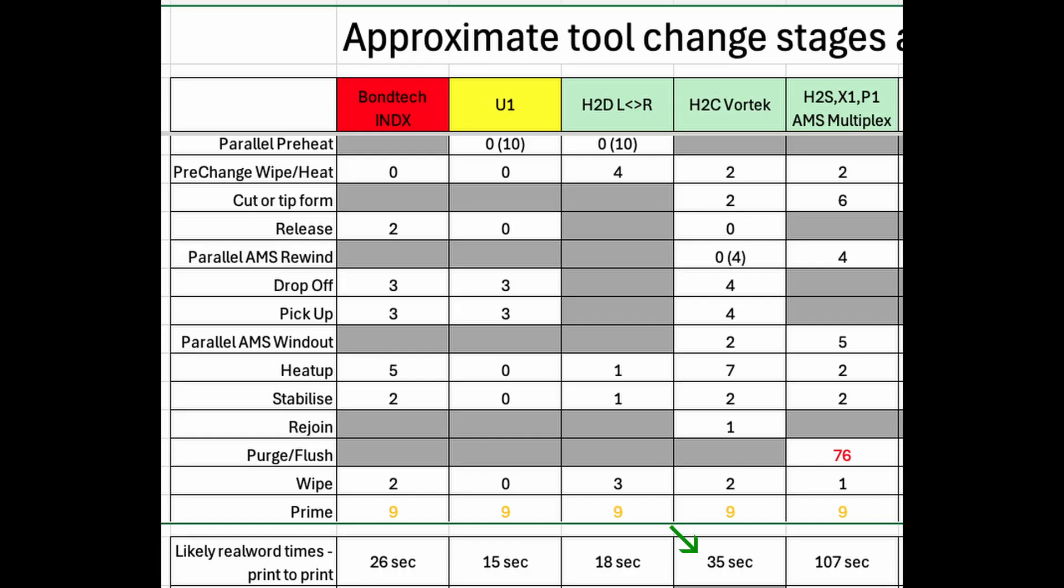Color changes beyond seven colors will use the existing Bamboo Lab shared nozzle based approach which is wasteful and takes more than 100 seconds for each change.